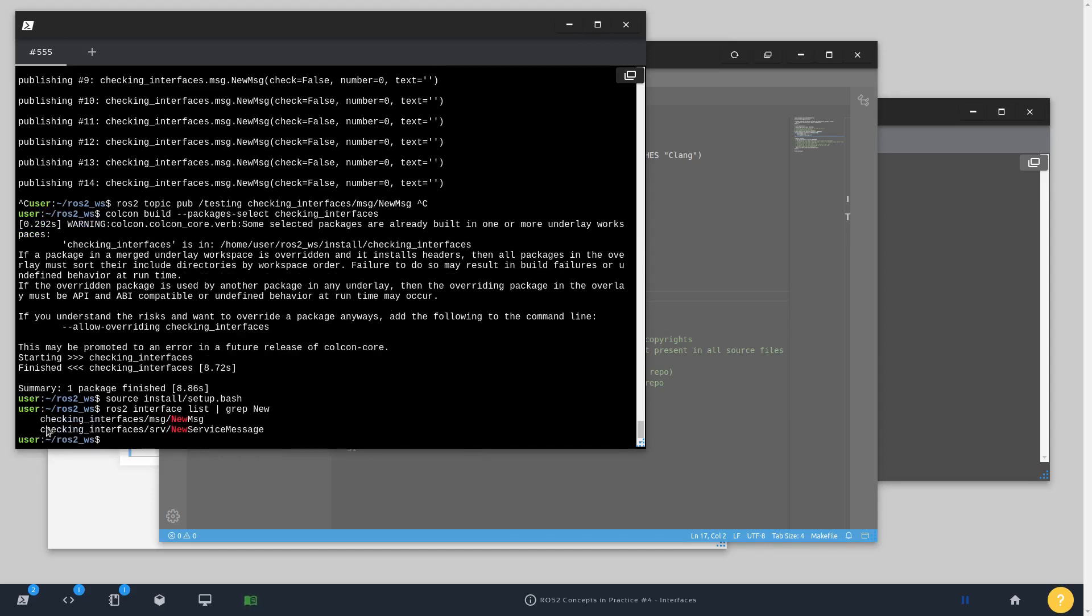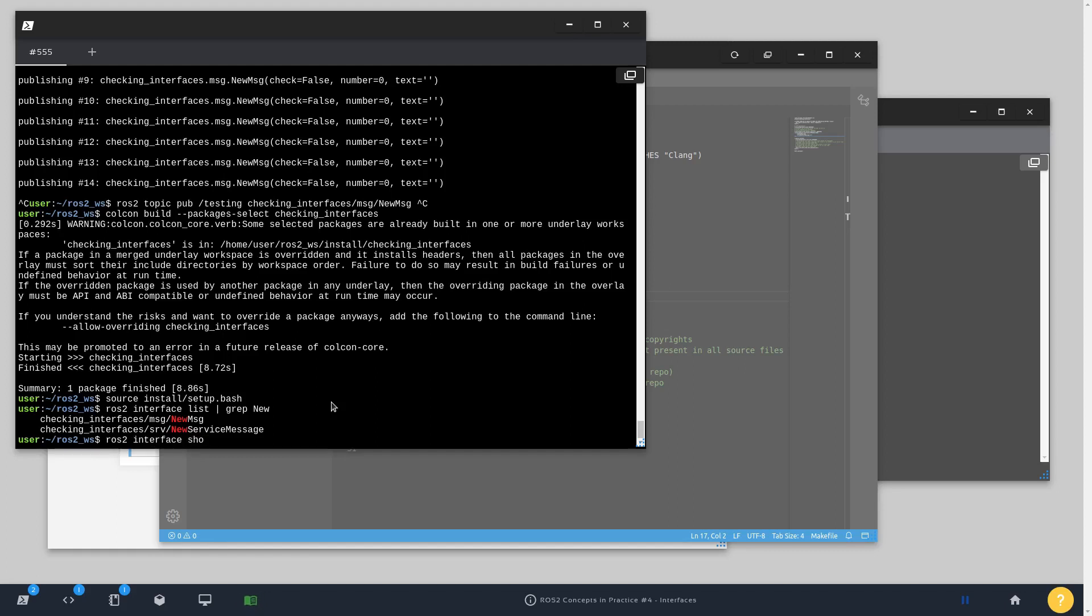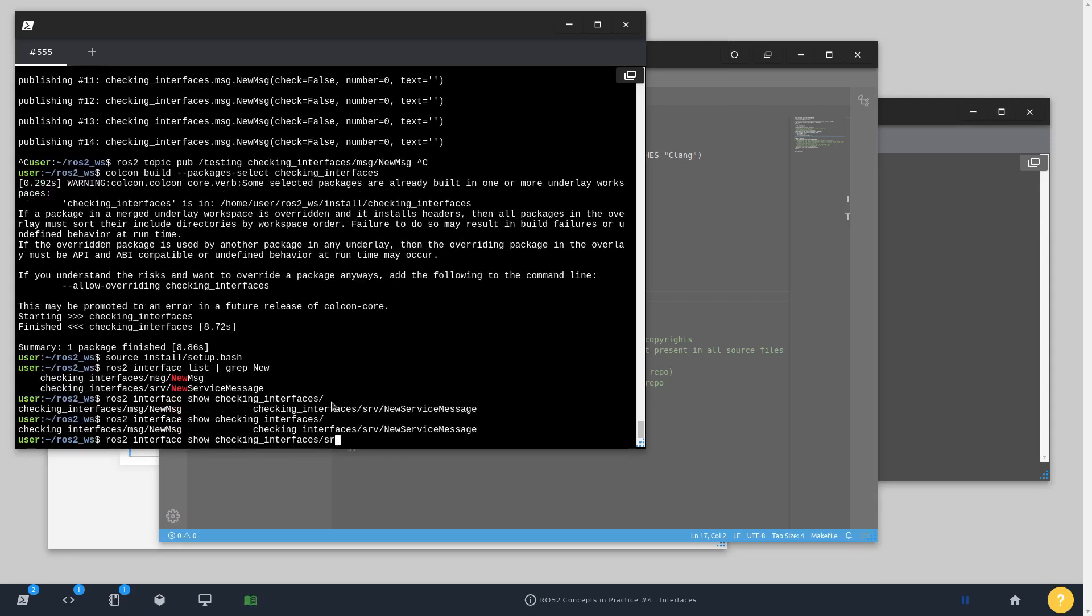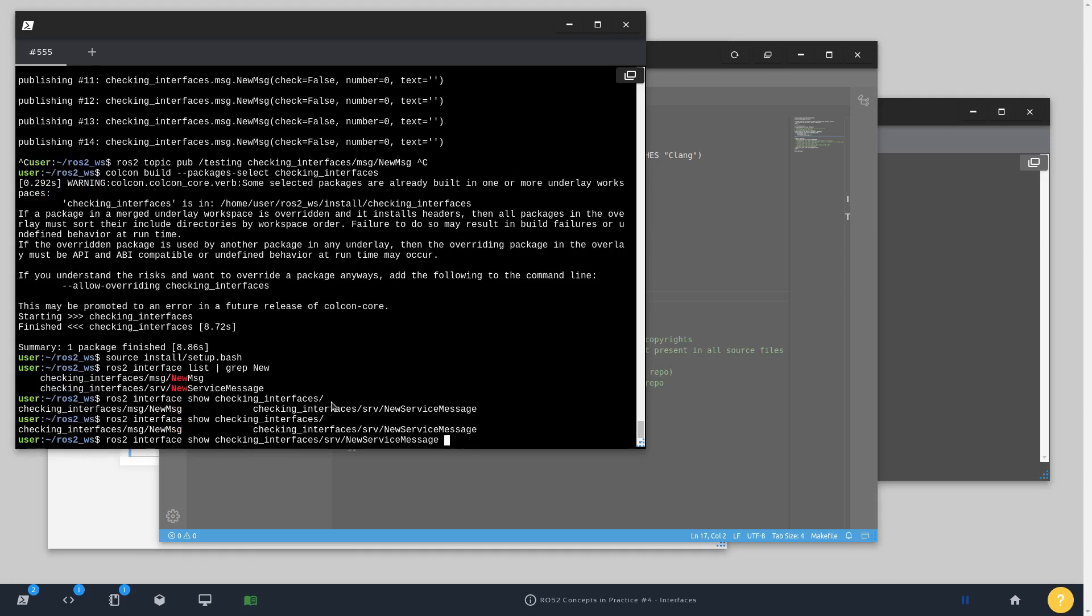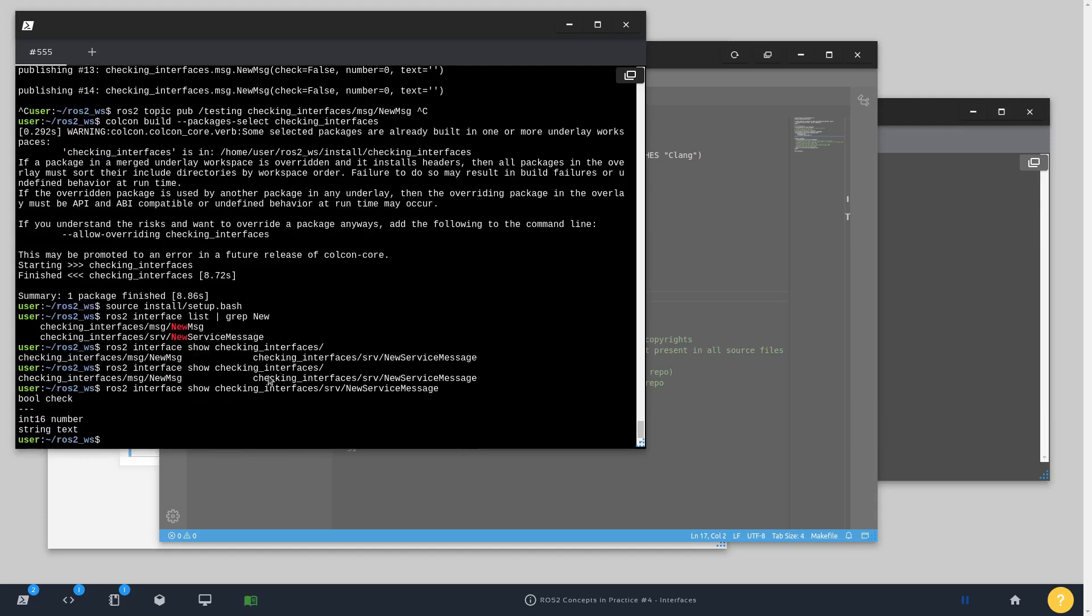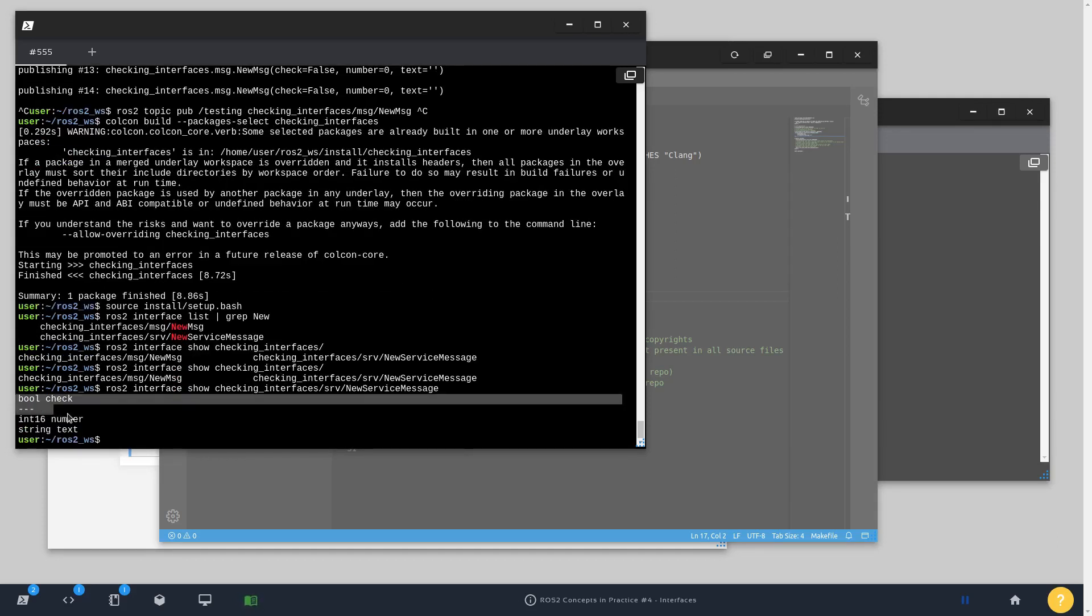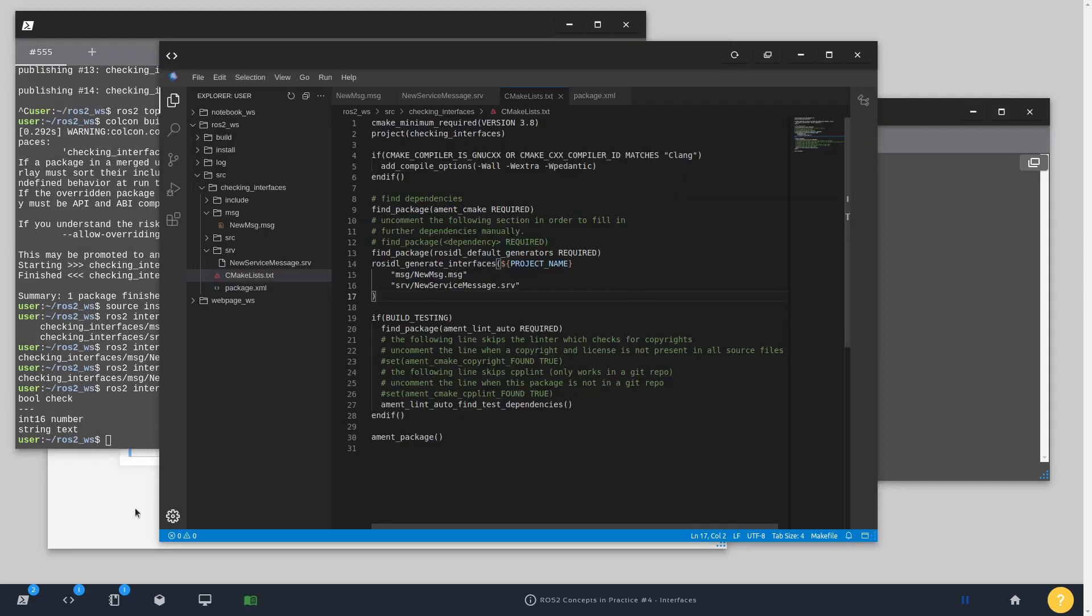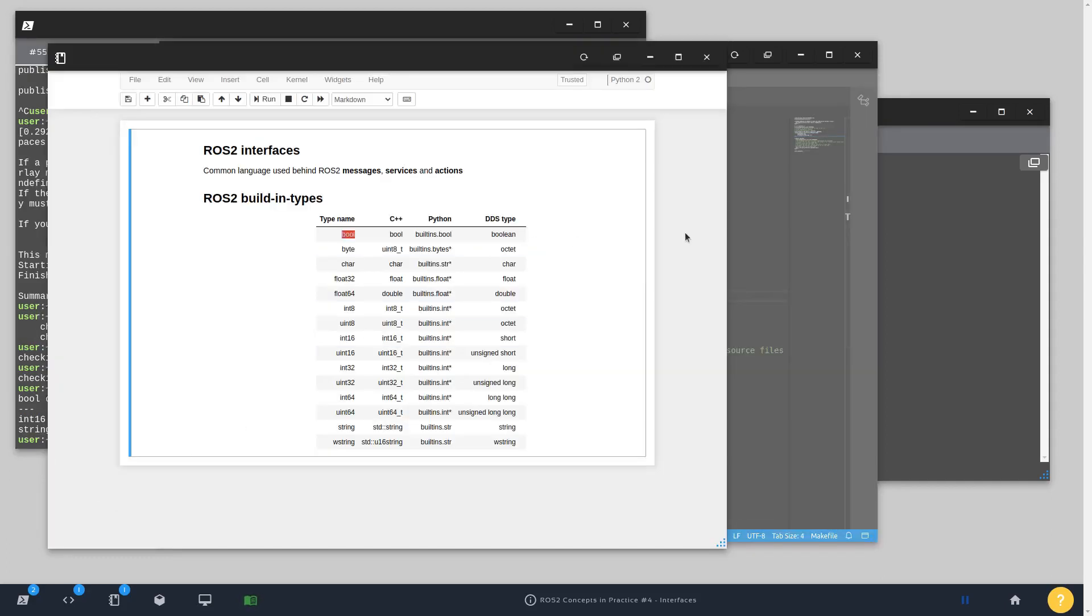And here we have both the topic message and also the service message. So if we run like this ros2 interface show checking_interfaces, now we must have two options for the auto-completion. I'm going for the service message and just press enter. And here you can see that we have the boolean check and number and text as outputs for the interface.